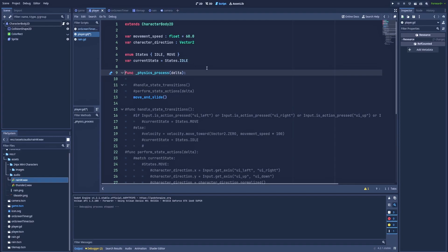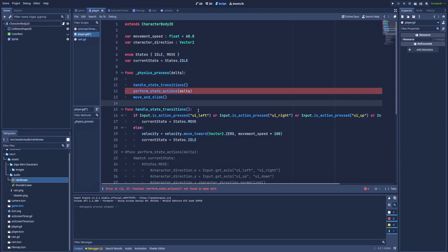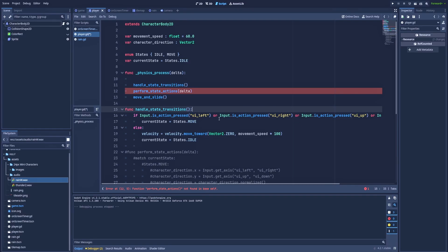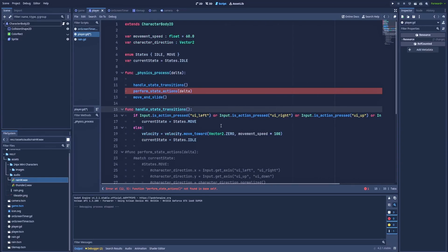And in physics_process I've got two functions: handleStateTransition and performStateActions. Don't be scared because it's very easy and I'm going to explain it. Function handleStateTransitions is here for us simply to determine which state our character should be in. And here in this function, for example, is pressing ui_left or ui_right or ui_up or ui_down. And that means that the player wants our character to move. And those are the controllers. On your keyboard there are simply arrows.